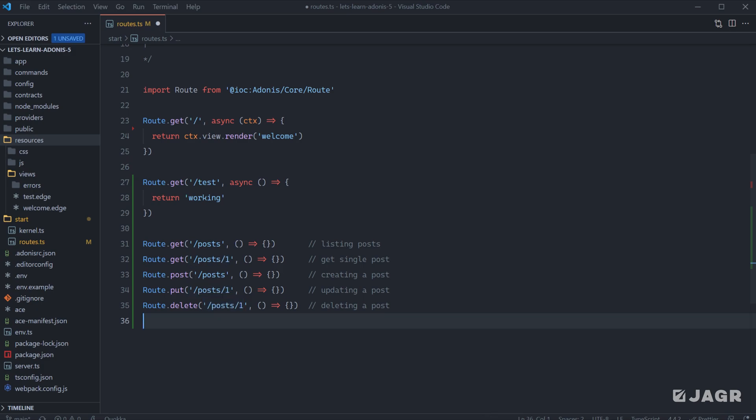These different HTTP methods of GET, POST, PUT, PATCH, and DELETE—PUT and PATCH do the exact same thing, they're for mutating an existing record—allow us to define similar routes for different various actions.